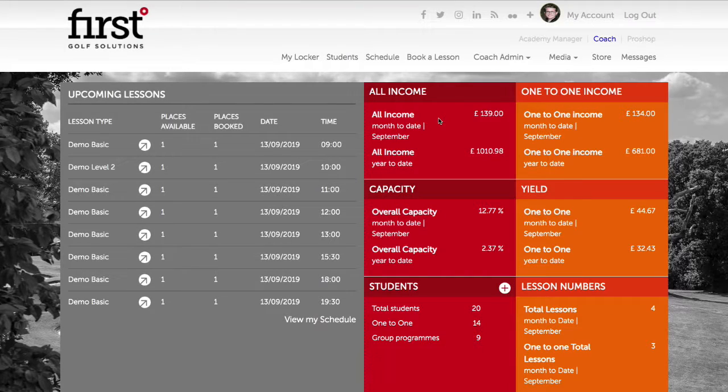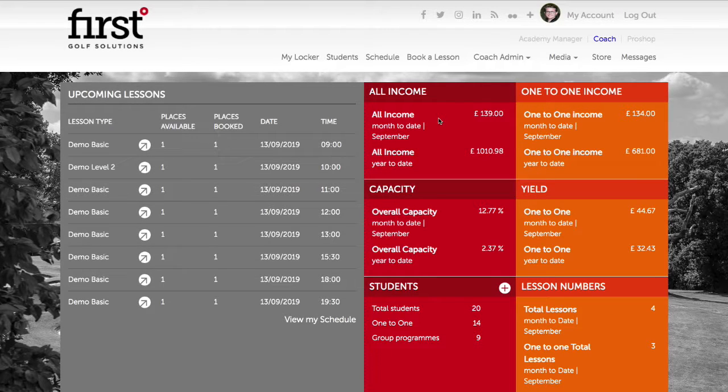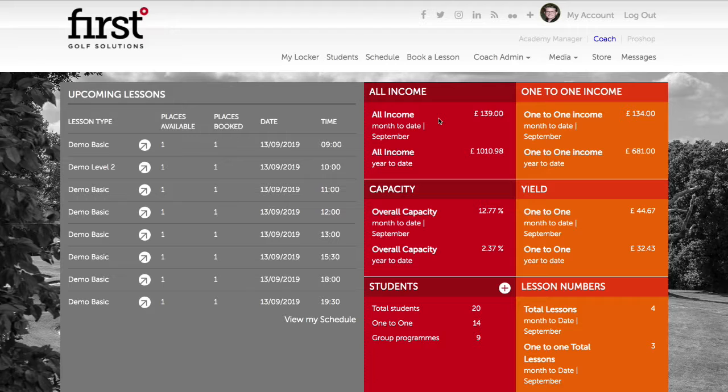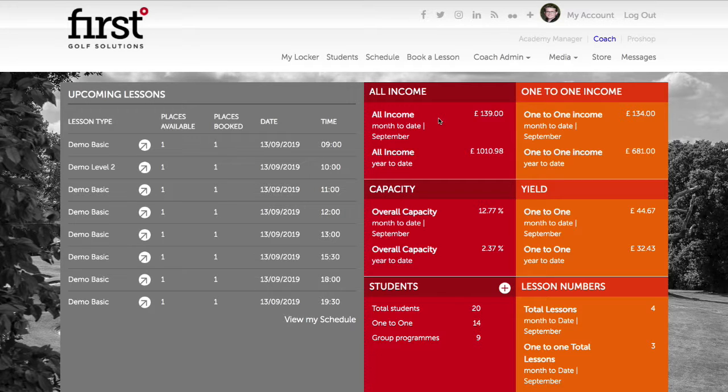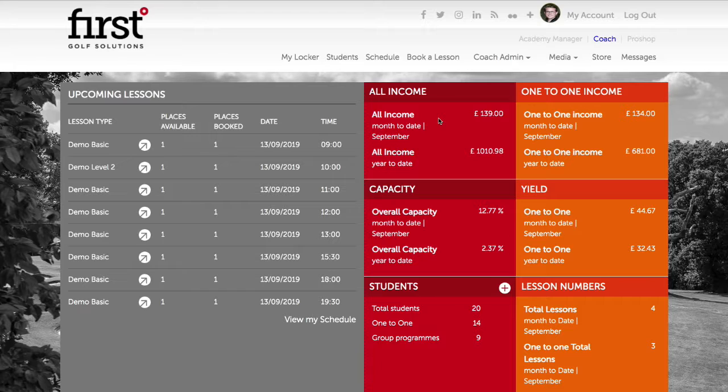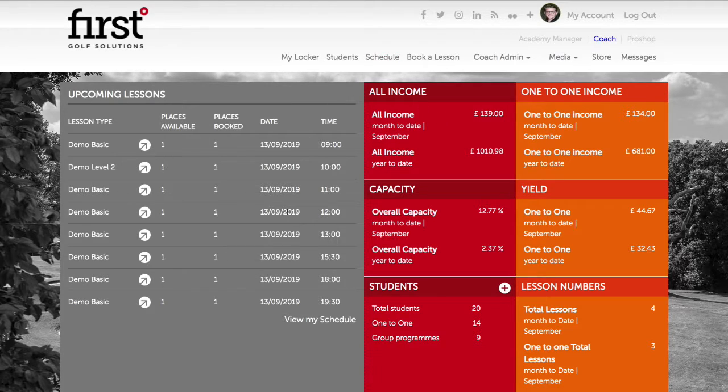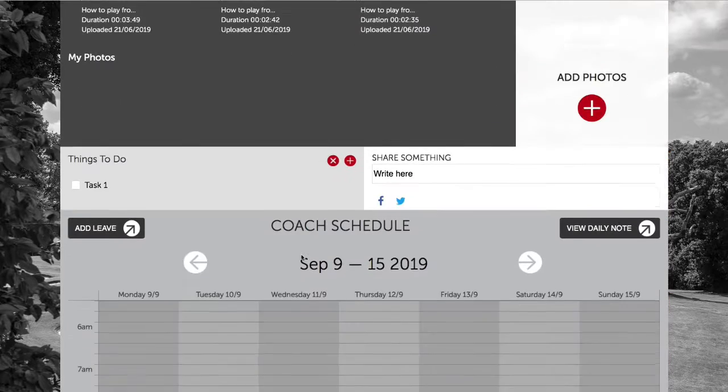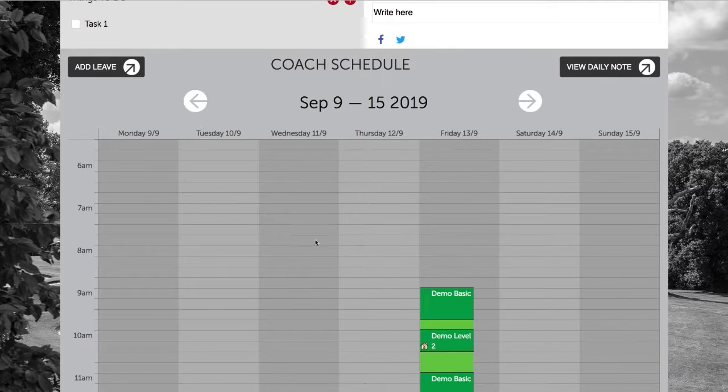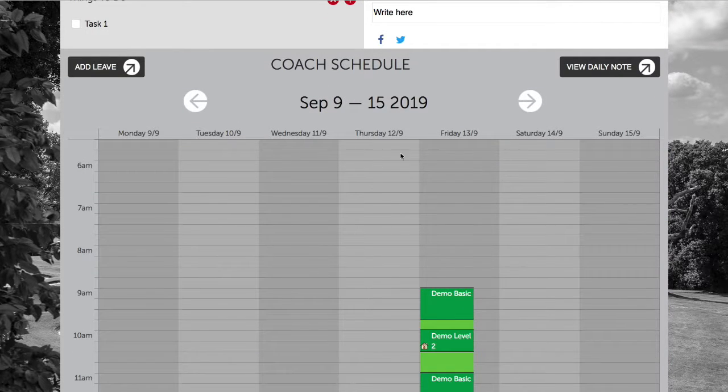Before using the book recurring option within the booking system, it's always sensible to check your schedule to ensure that you have availability and that your schedule is open to book. To do this you can use the schedule tab or navigate down to the schedule view on your Coach Locker homepage.